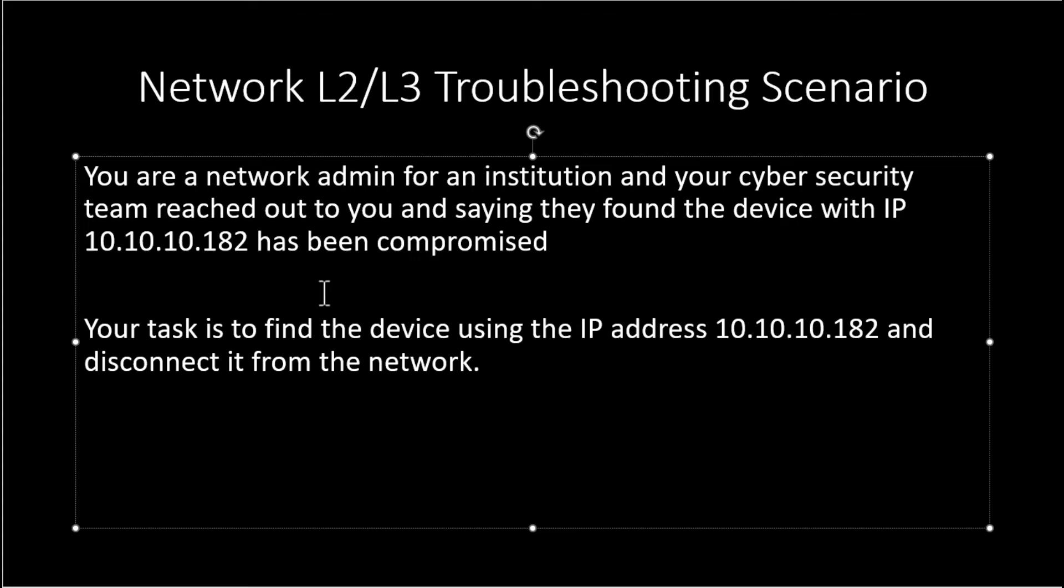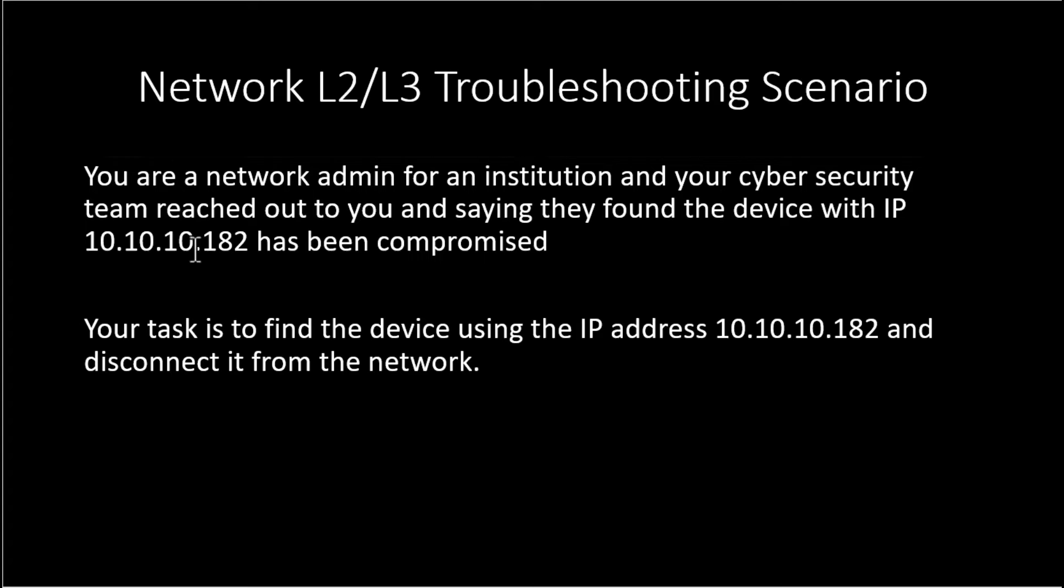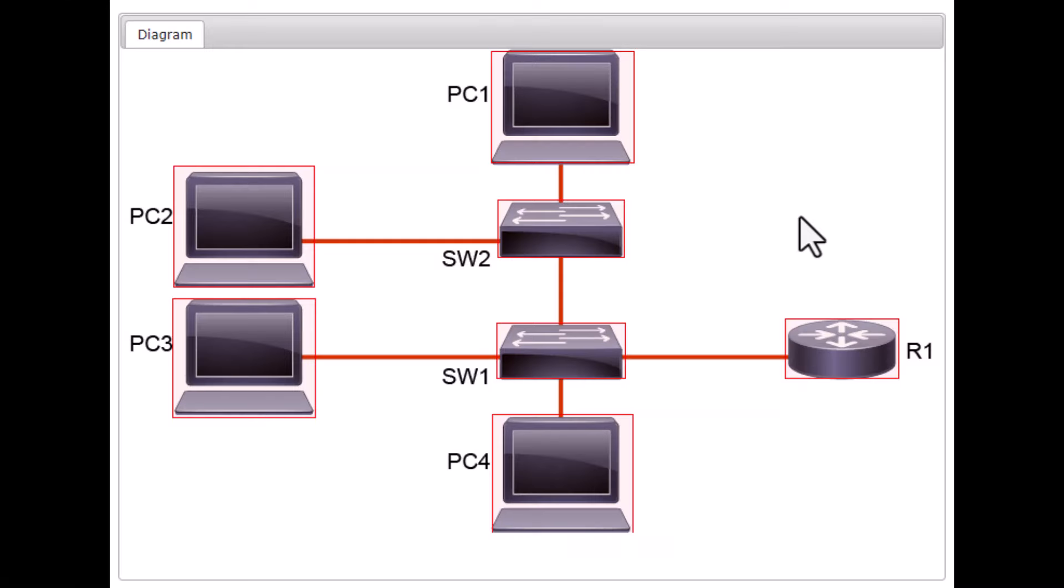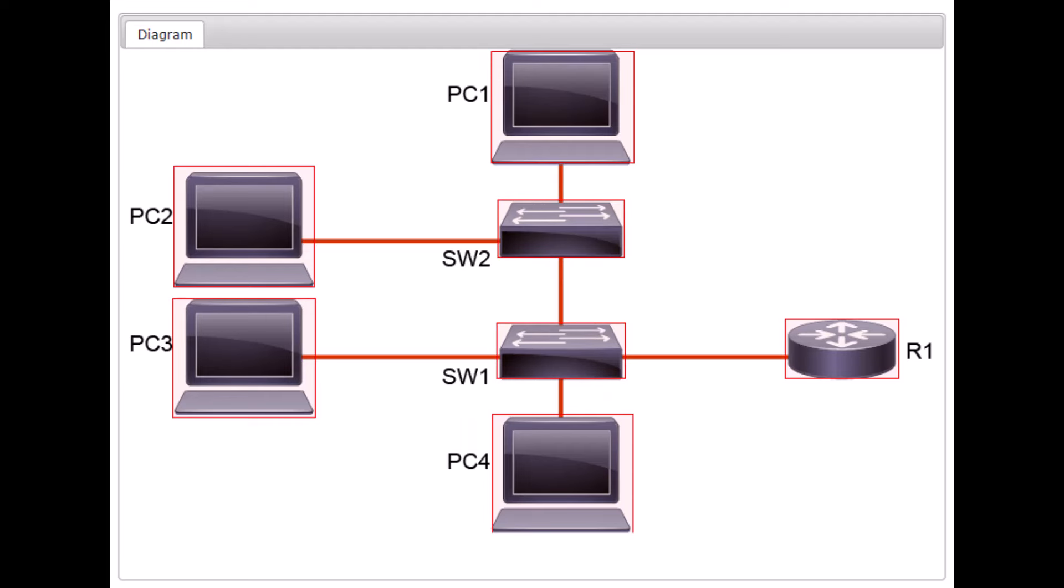I'm going to use a real Cisco lab to demonstrate this for you. This is the demo network we are going to use. In this network, you have 2 switches and 4 PCs and 1 router.